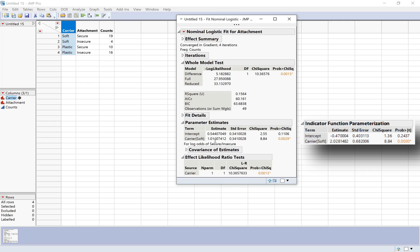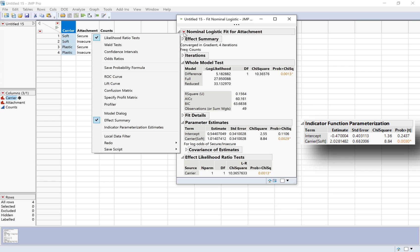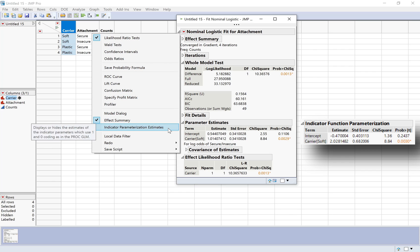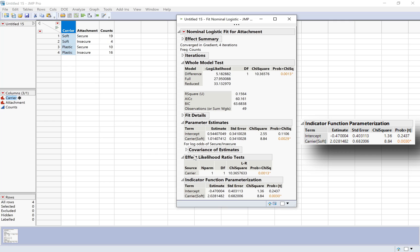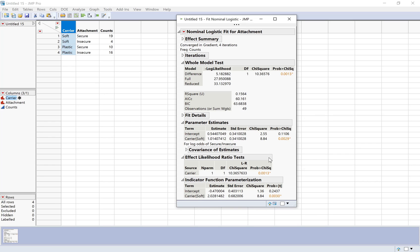Remember, JMP uses effect coding by default. So that would be like a one for soft, a negative one for plastic, whereas R and some other types of software use one and zero using indicator coding. So we can change that up here. We can do indicator parameterization. And now we can see that it does match the output that was given in the notes. I know these details can be a little bit tedious, but I do think it's important because you may be collaborating with somebody at some point that's using different software than you are. And it's important to know how to go back and forth between the different types of estimates.